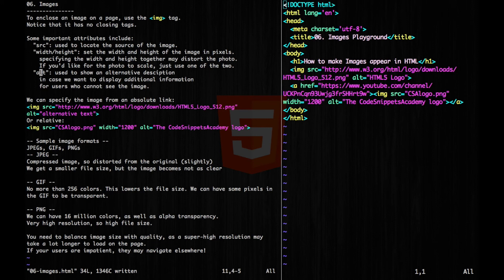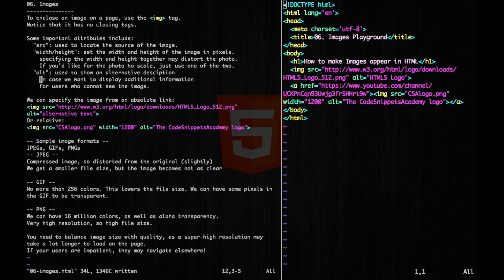Next, we have our alt, which is used to show an alternative description. This is in case we want to display additional information, and it's for users who cannot see the image.